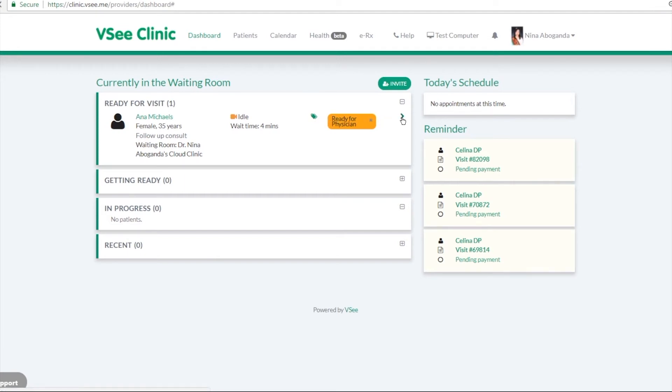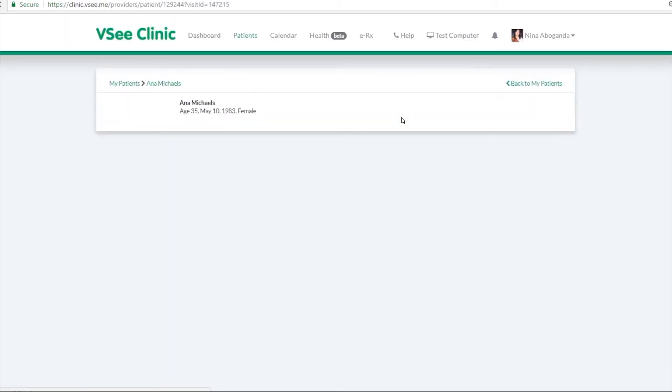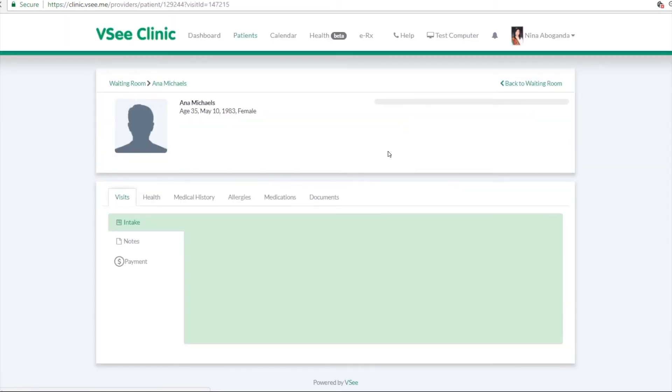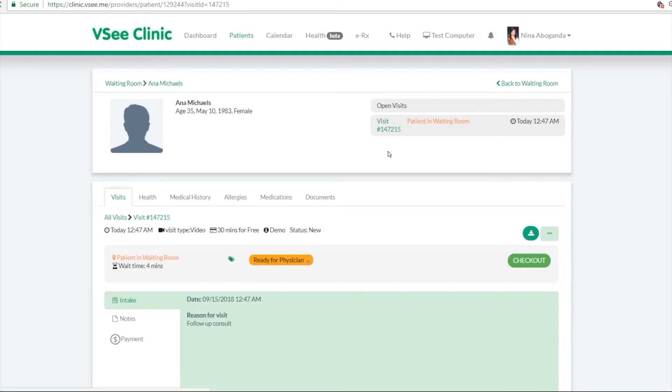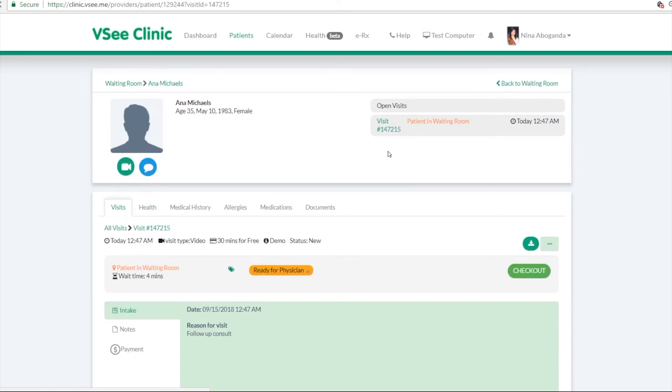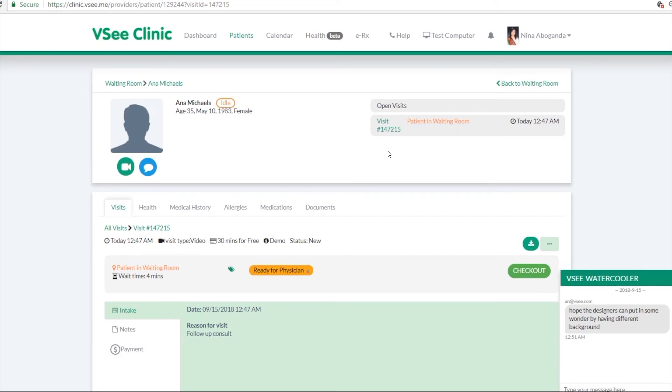What's great about the VC clinic is the patients cannot see any information like your email address. They can see if you're online, but they cannot initiate a call with you. So they would have to wait until you are ready to initiate the call with them.